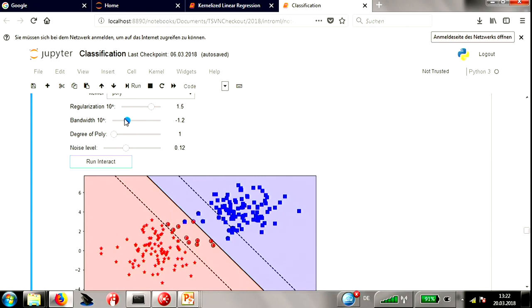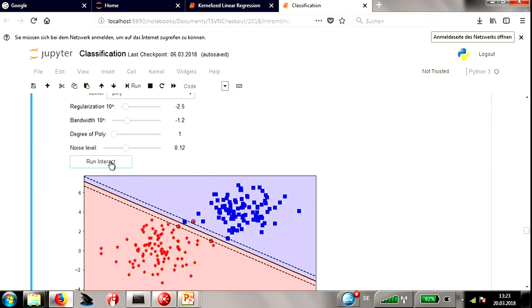The dashed lines are the points at distance one from the hyperplane — where W^T x equals plus or minus one for positive and negative class. Everything beyond those dashed lines is correctly classified up to margin; everything inside is violating the margin and contributing to the hinge loss. With very little regularization, you don't insist on a large margin and care mostly about goodness of fit, but the resulting margin becomes very small.